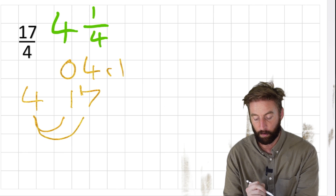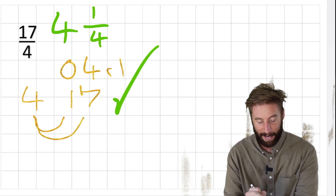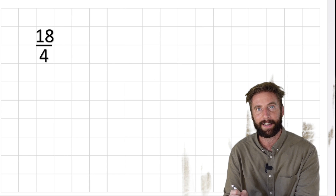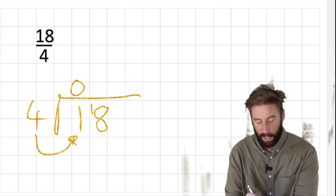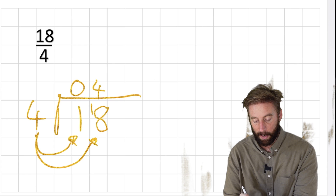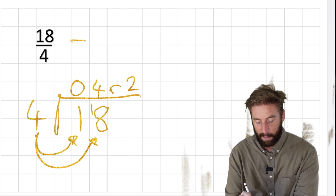I'd give myself a big tick. Let's look at our second question: 18 fourths. Using our division method - 18 divided by 4. How many 4s in 1? Zero - roll the 1 across. How many 4s in 18? 4 again. How many left over? 4 got me to 16, so remainder 2. We write it 4 with 2 quarters.